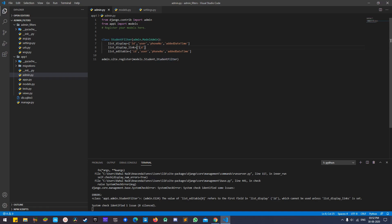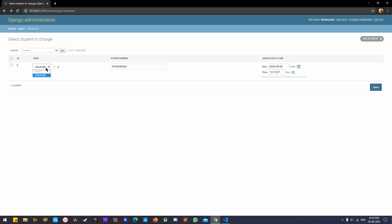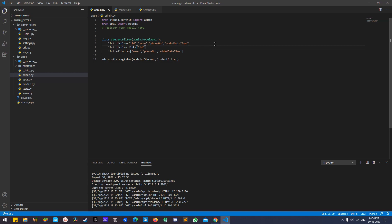This means if you put ID into list_display_links, it can't also be in list_editable. Since ID is a primary key we don't want to change, I'll remove it from list_editable. Then you can select user and phone number, change the number to something else, save it, and it will be saved. Next I'll show the filter.